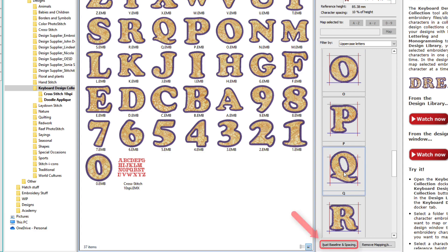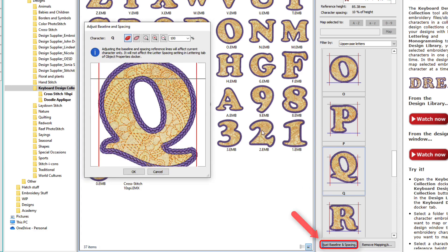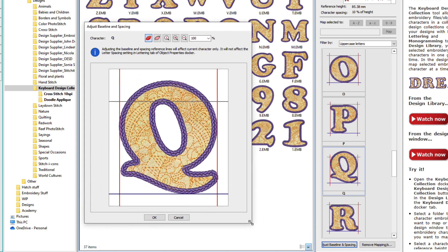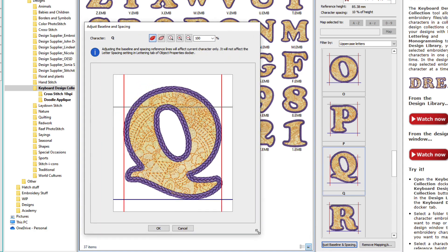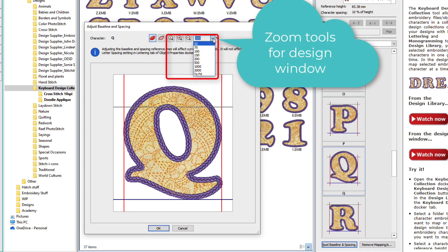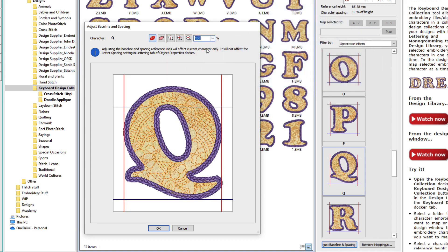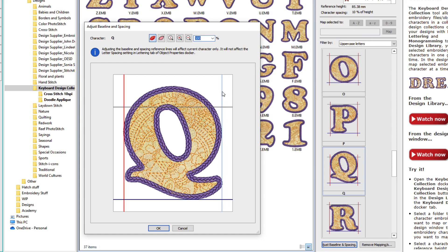I'll select it and click Adjust Baseline and Spacing. This is a pretty large one, so I need to enlarge my window some. You do have the option of scaling up here, we could make it smaller, but I actually like it quite large. It's easier to see what I'm doing.